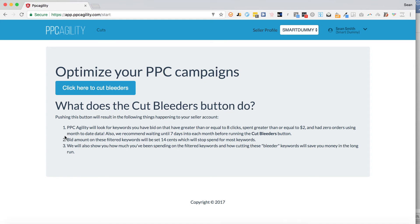Once you wait until seven days into each month, after that we run it every Monday and Thursday — that's what we do for our clients. Basically what happens is the bleeding keywords that fit the criteria get changed to 14 cents. The reason we do that is because in most categories on Amazon, that decreases impressions and clicks to essentially zero. But the reason we use 14 cents specifically is because if you happen to get a few clicks at that rate you might still get a low-cost sale.